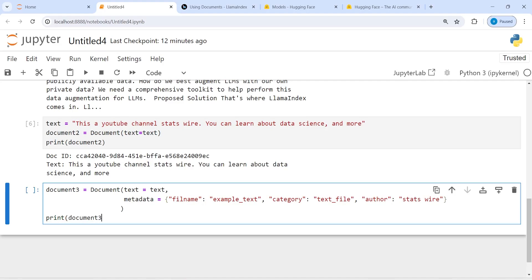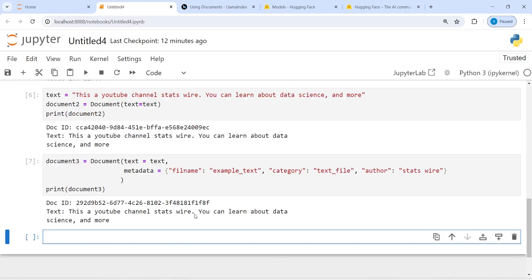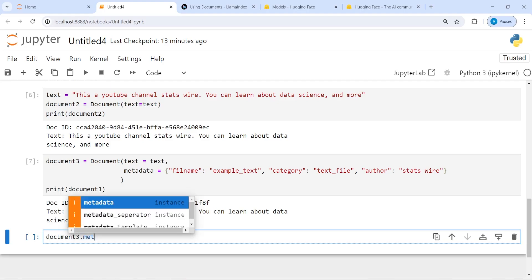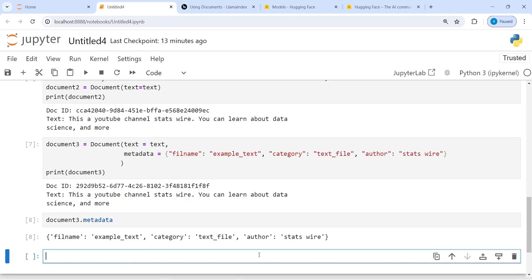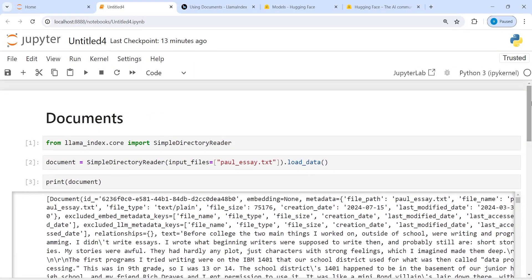I'll print document3 and we got the document ID, the text file, and the new information — metadata. To access it, you call document3.metadata and you get: file_name is example_text, category is text_file, and author is Stacks Wire. This is how you can define your own metadata with custom information. These are the different ways to create documents in LlamaIndex. In the next tutorial I will show how to create nodes out of these documents.